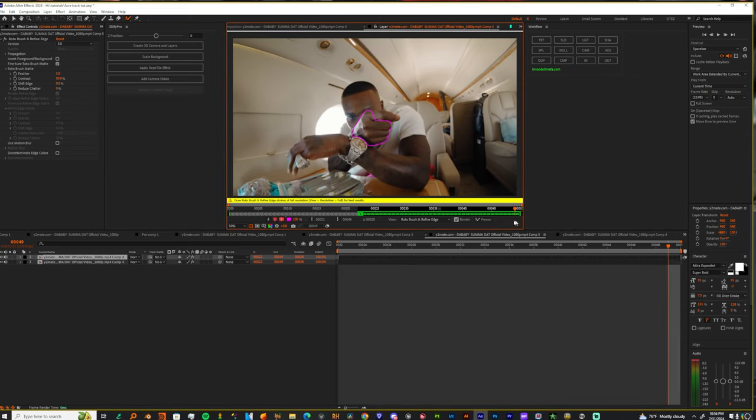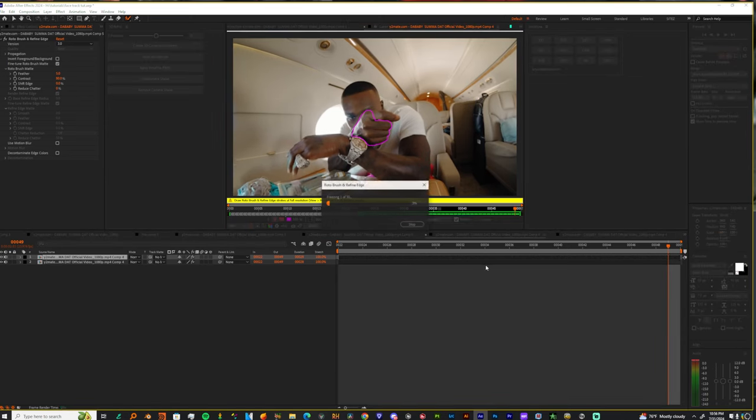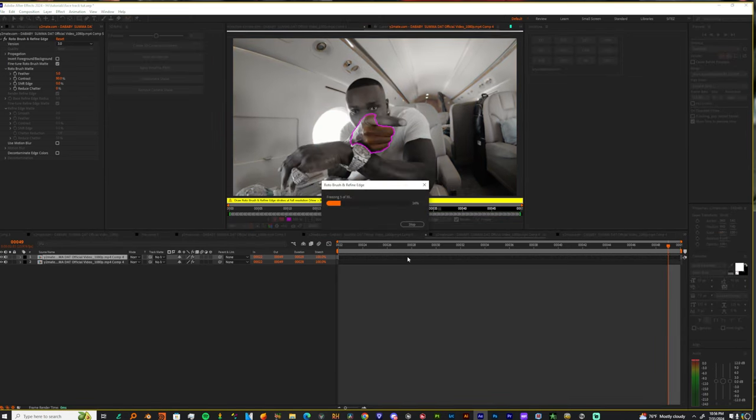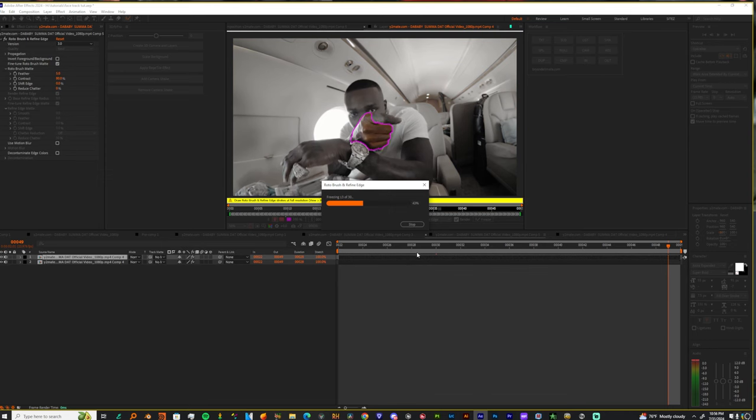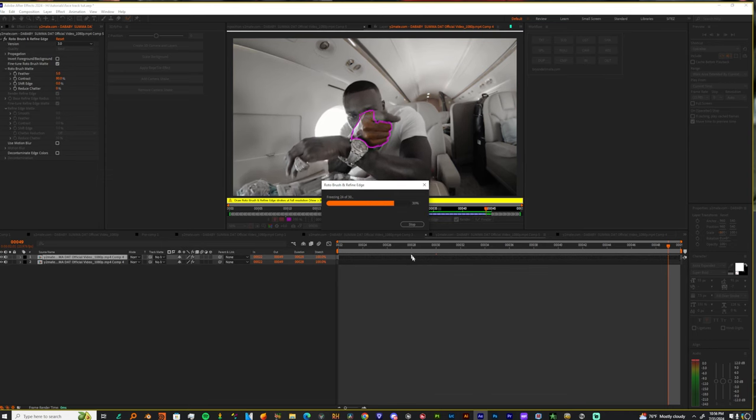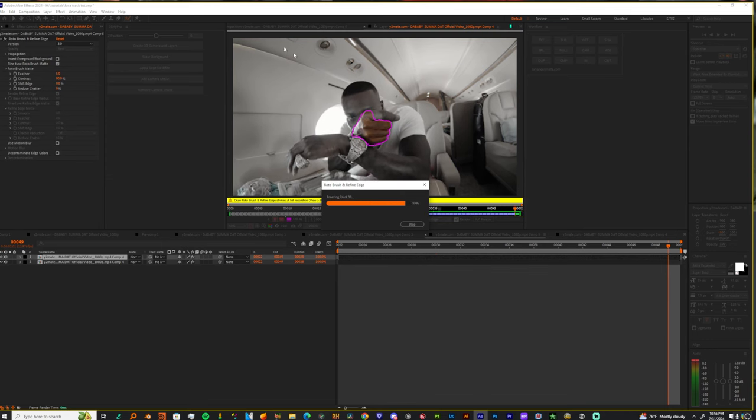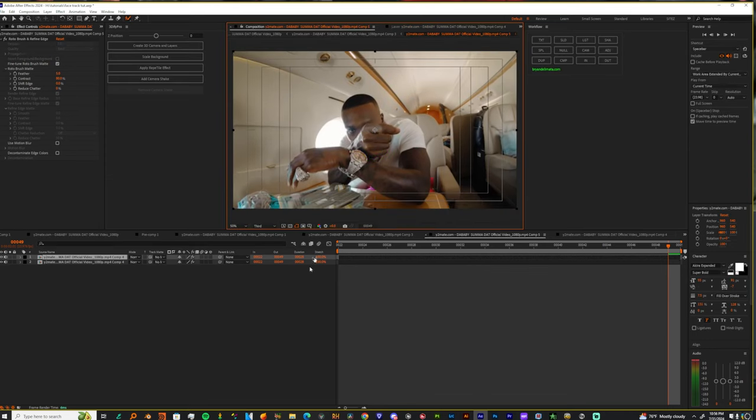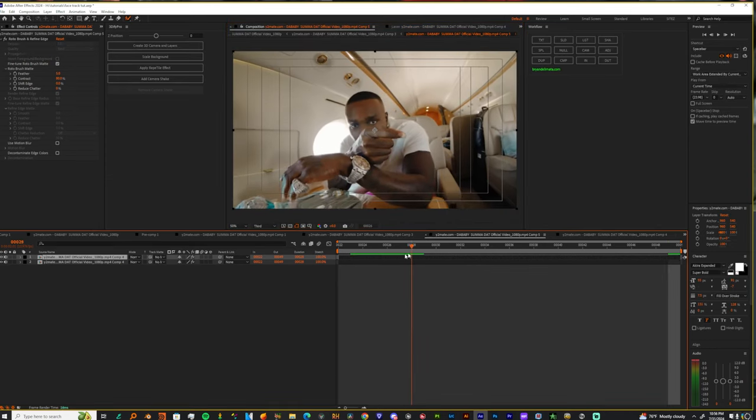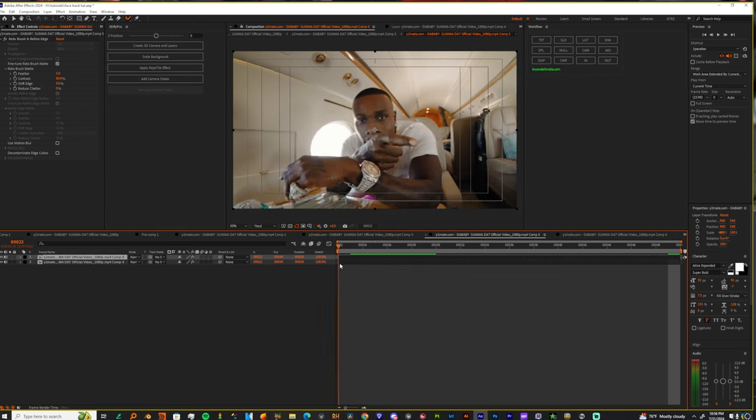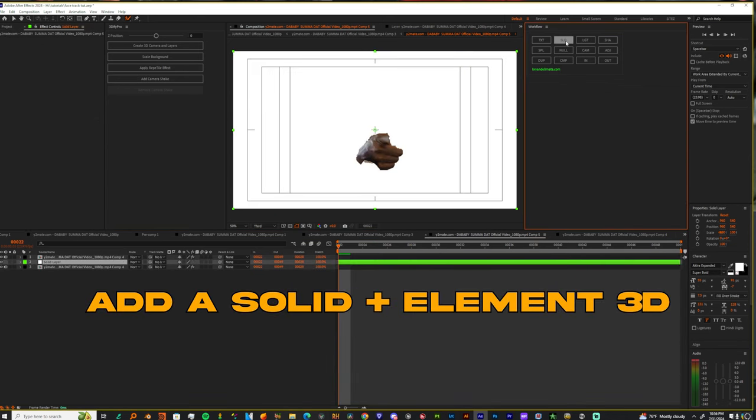So, now, let's freeze this frame, right? And we're gonna add a refined edge, but let's just do that after. Let's just add the gun.